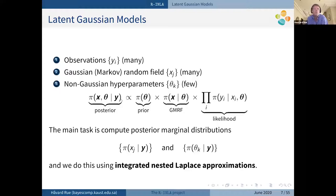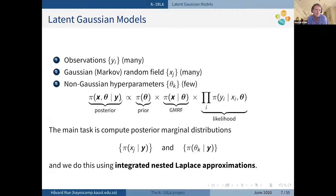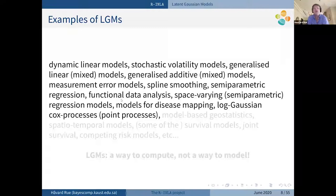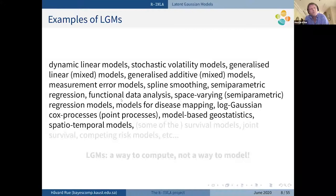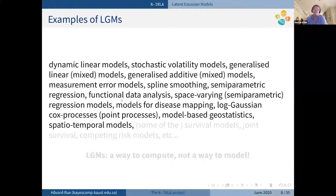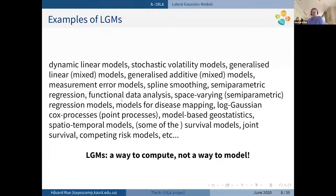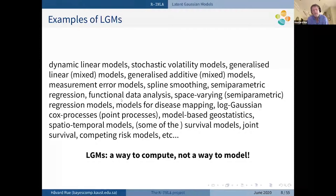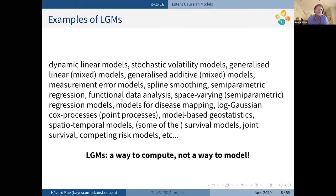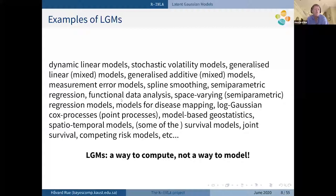There is a lot of structure here: a big Gaussian part, some non-Gaussian parameters that are usually very low in dimension, and a high-dimensional Gaussian part. The main computational task is to compute marginal distributions. We do this using a technique called the Integrated Nested Laplace Approximation. The concept of latent Gaussian models is extremely useful for doing the computations and inference — we map a model into that framework and use the general code.